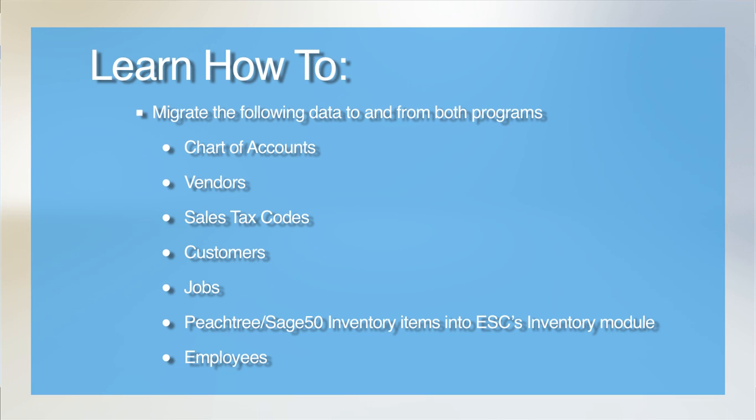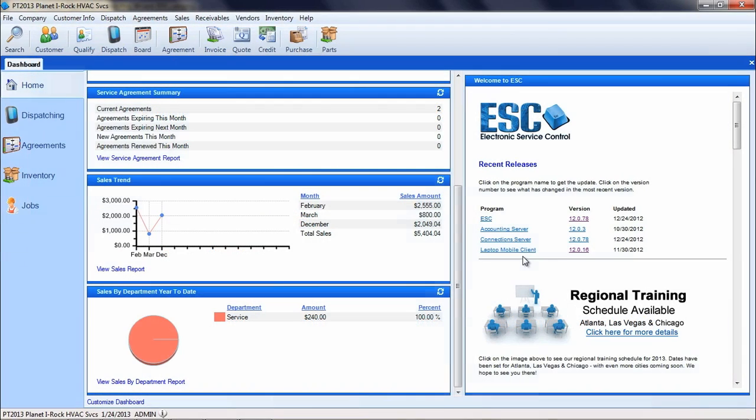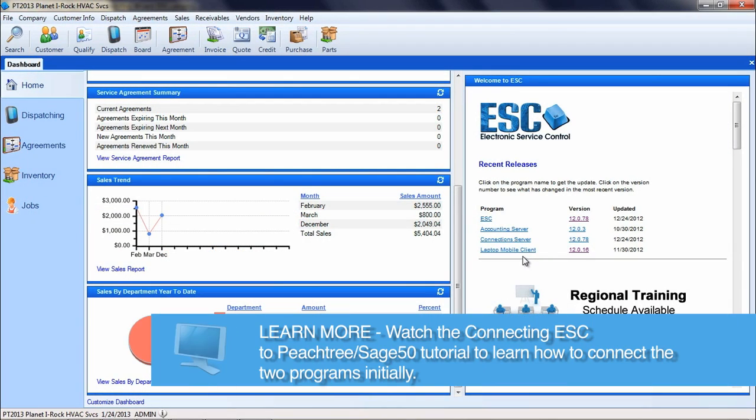Be sure that ESC has been properly integrated with Peachtree using the accounting server. You can refer to our other video, Connecting ESC to Peachtree, for specific information.